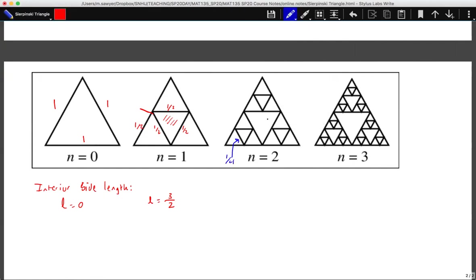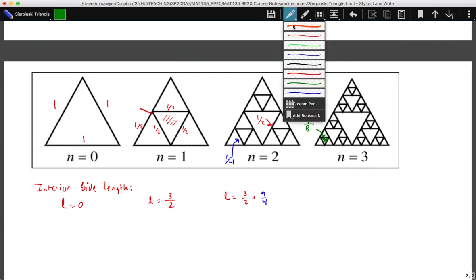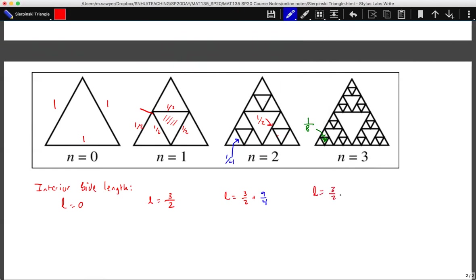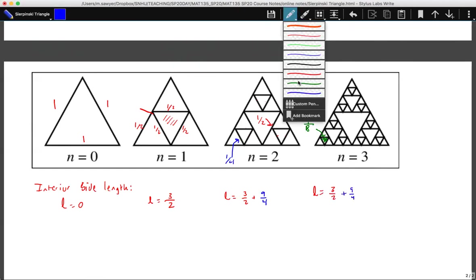For our second iteration, we have three segments of one-fourth for each of those triangles — indicated in blue. These are segments of one-fourth and these are segments of one-half. So we have three segments of one-half plus nine segments of one-fourth. Similarly, the tiny triangles taken out at the next step have segment length one-eighth, since we've taken half of those segments. Our new total has three-halves plus nine-fourths plus the new contribution.